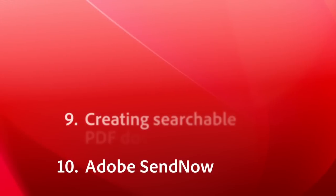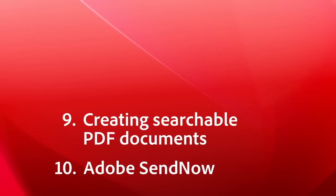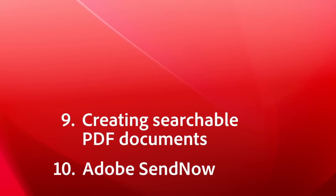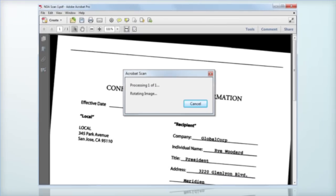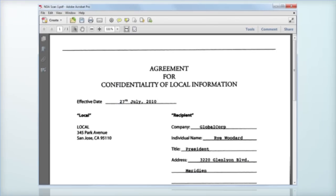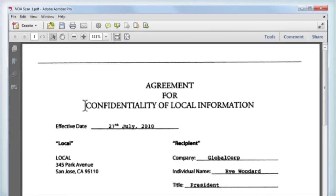Number 9, Creating Searchable PDF Documents from Paper. What good is scanning to PDF if it doesn't give you searchable text? Just hook up a scanner and Acrobat does the rest.